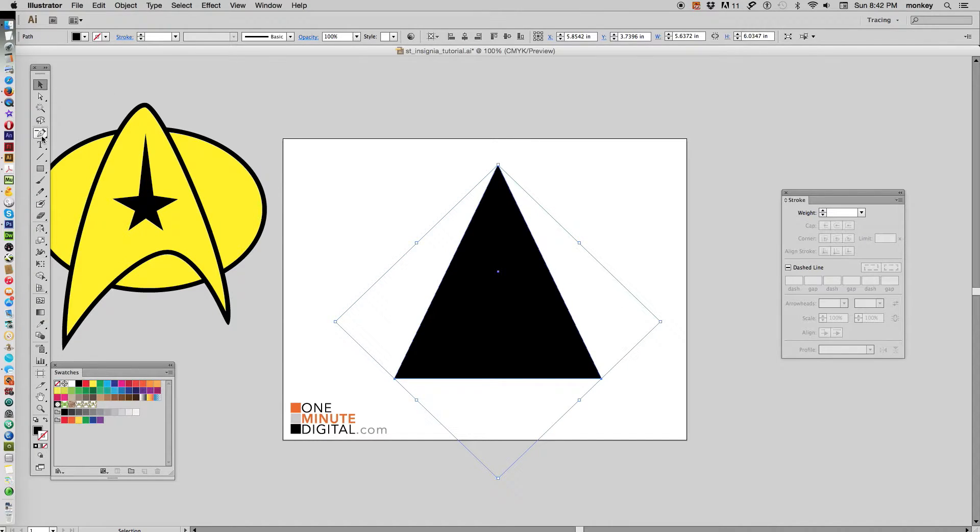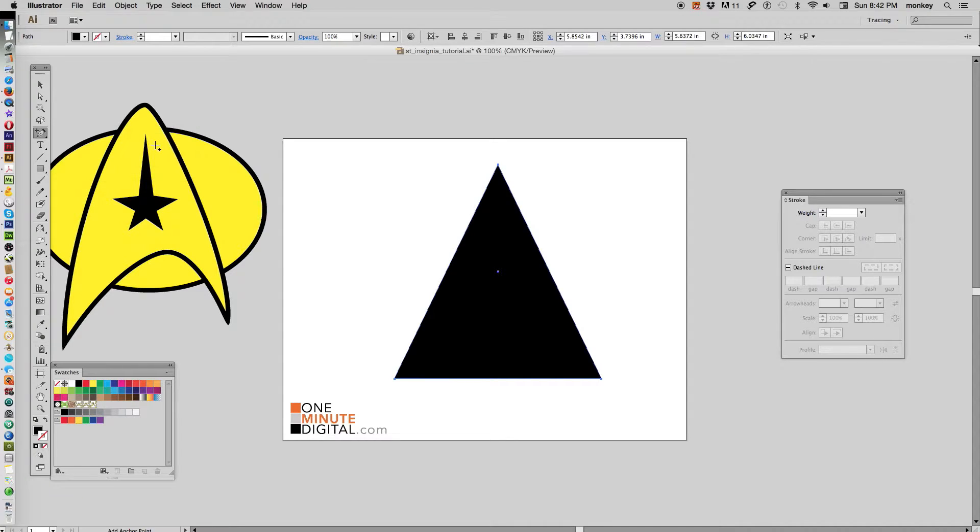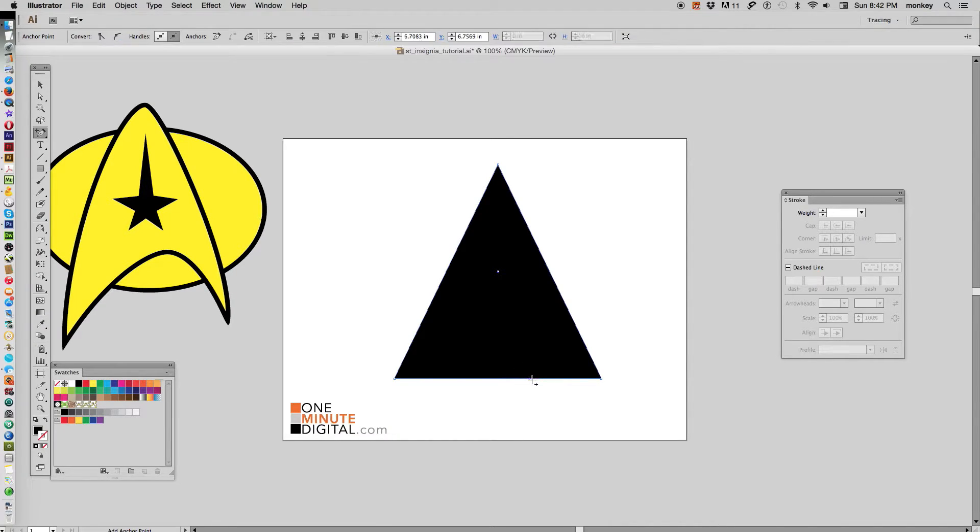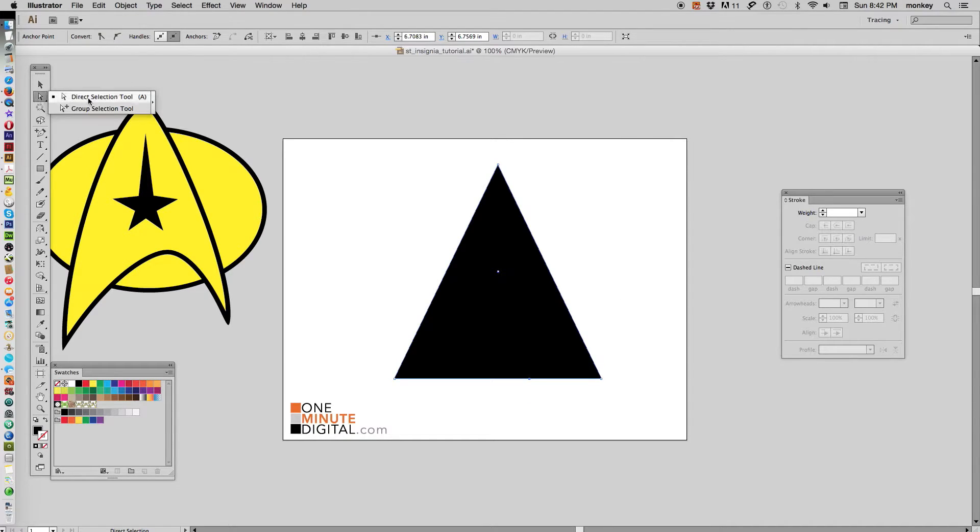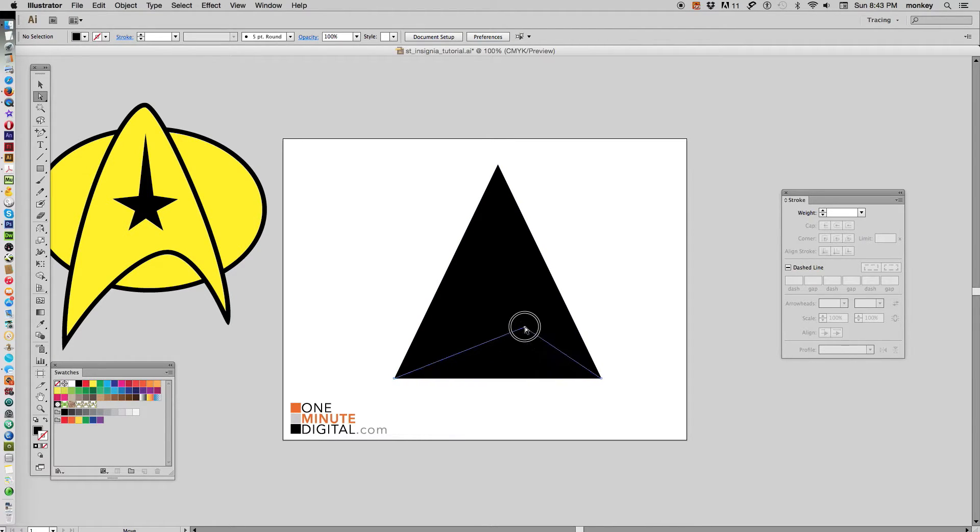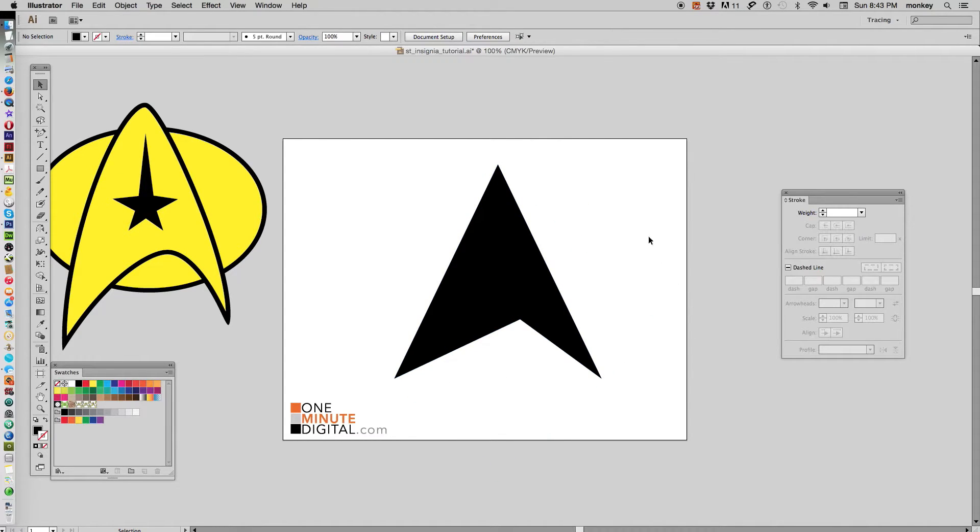Over on your pen tool, we're going to find the add anchor point tool. Go to the bottom of this triangle, a little bit right of center, click about there—that adds an anchor point to it. Go back to your white arrow direct selection tool, click off of it, now hover over that area till you see the white box, click and drag up. Now you can see we have the beginnings of that Starfleet insignia.